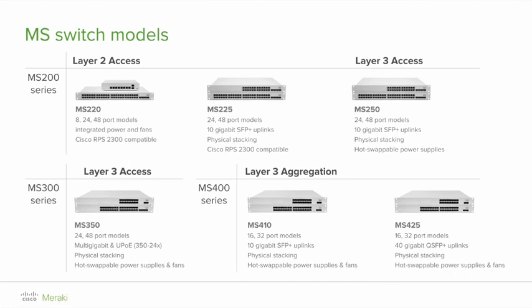The MS425 is an SFP plus only and has 2 40 gigabits QSFP uplinks and has the ability to do flexible stacking.